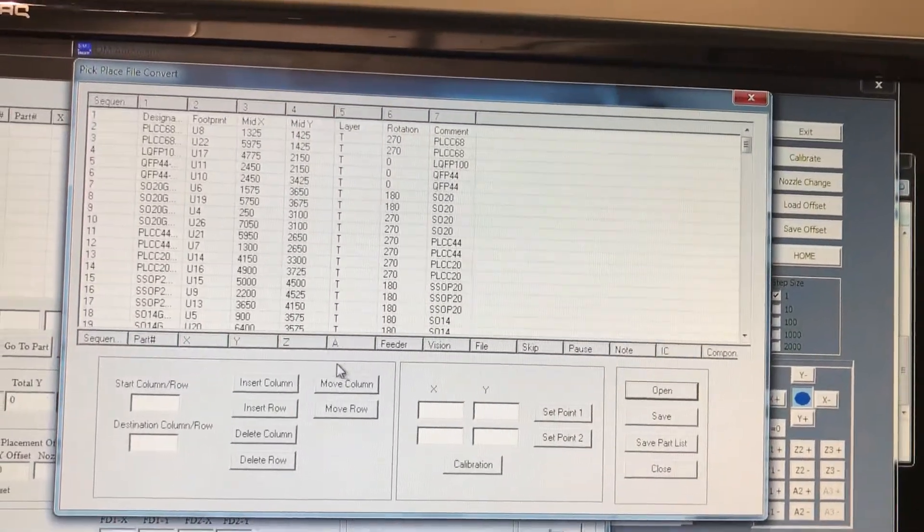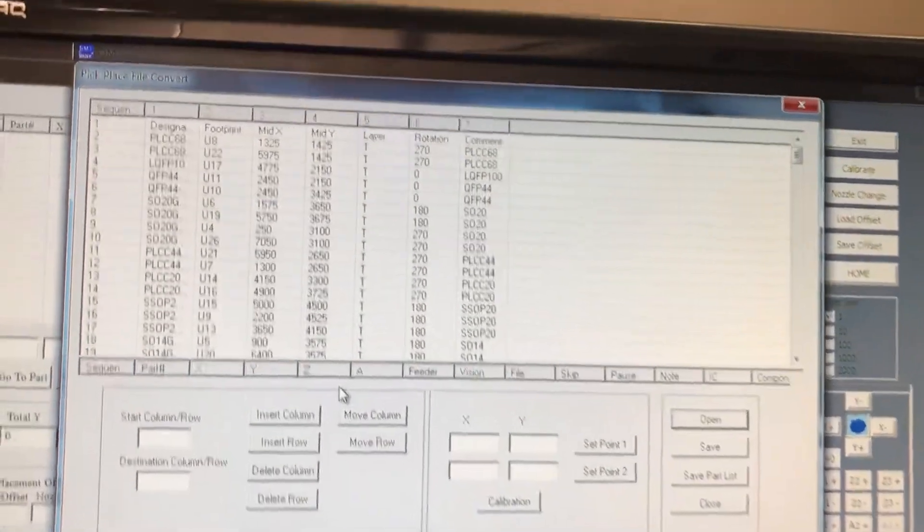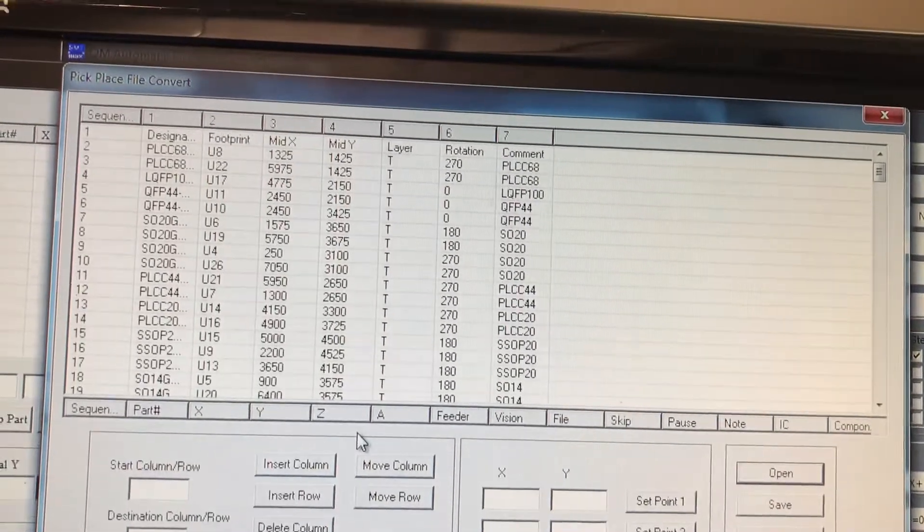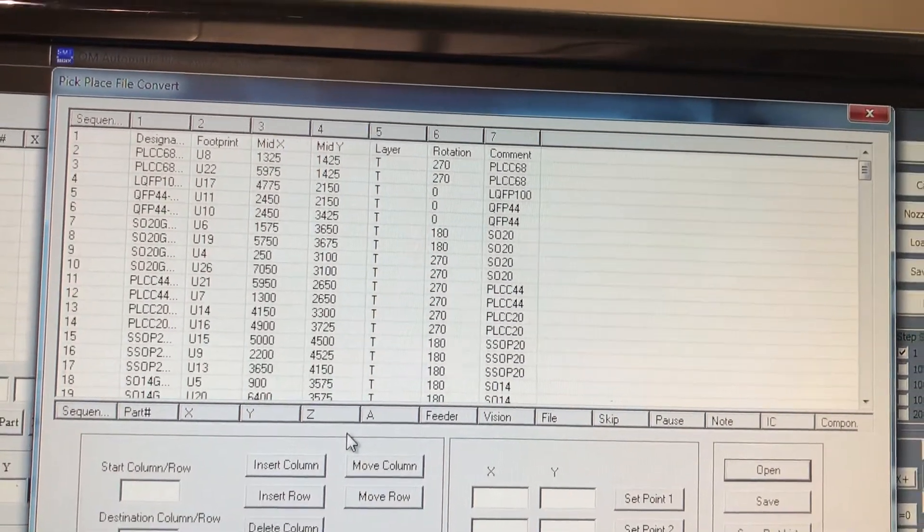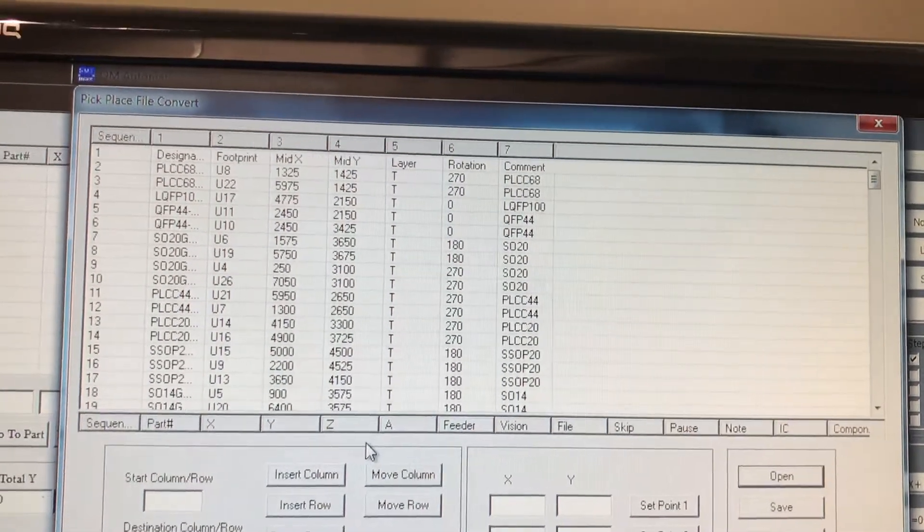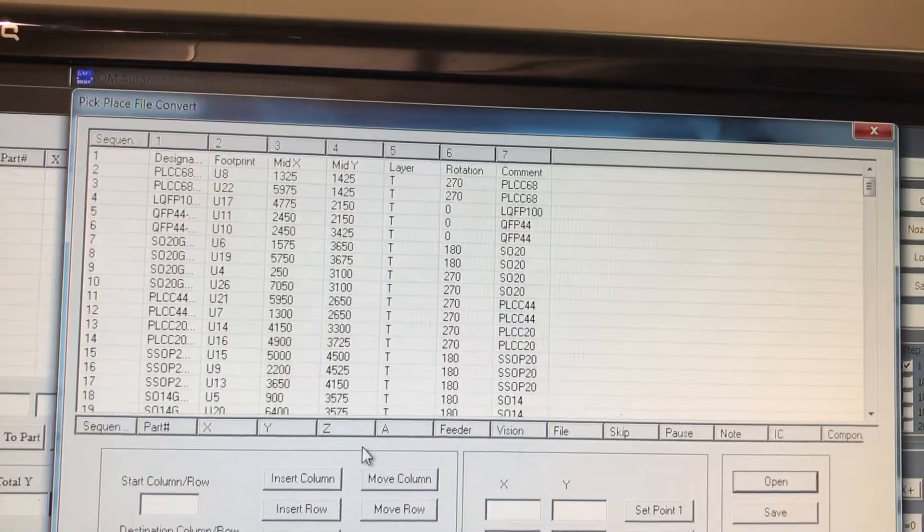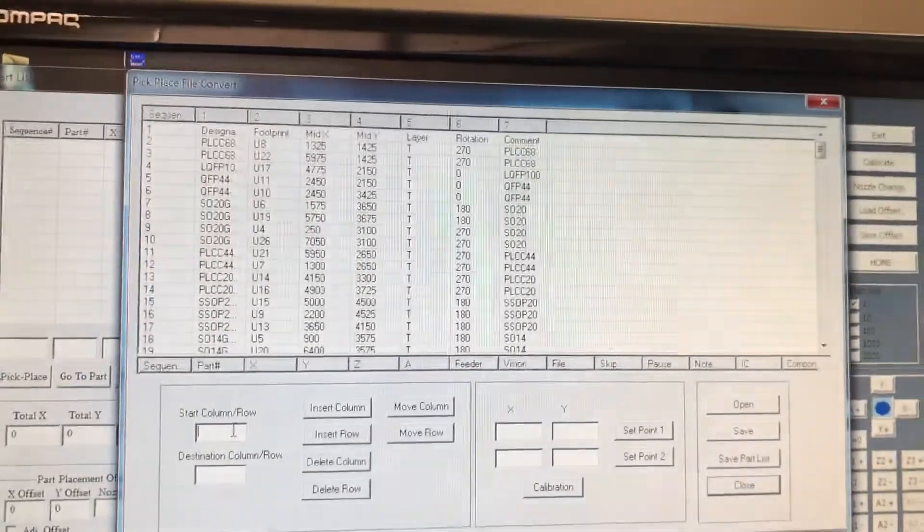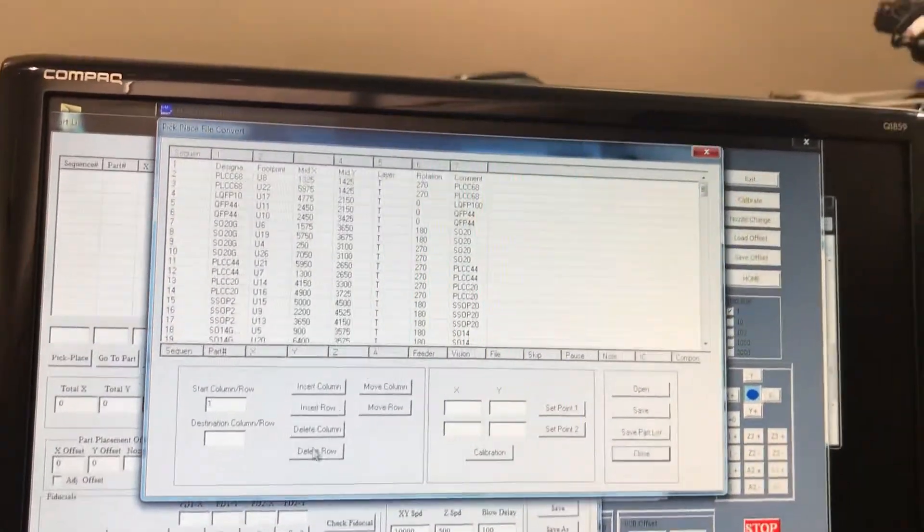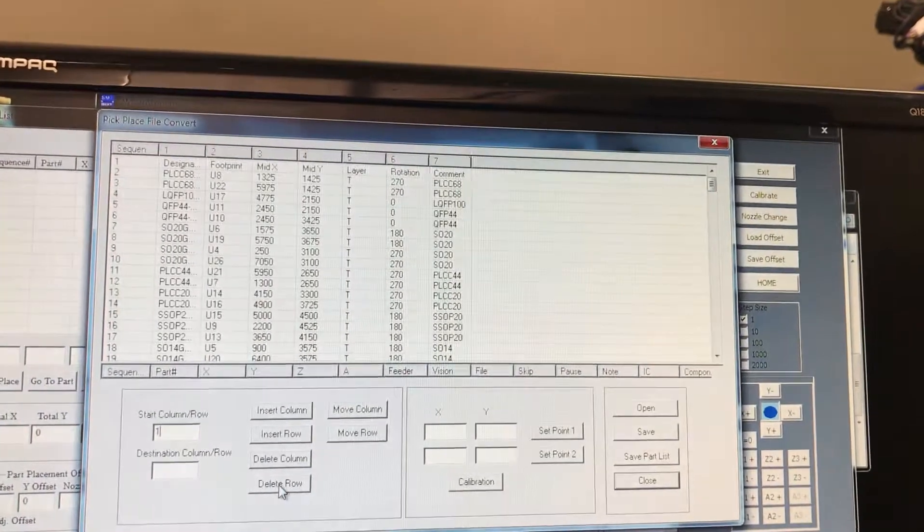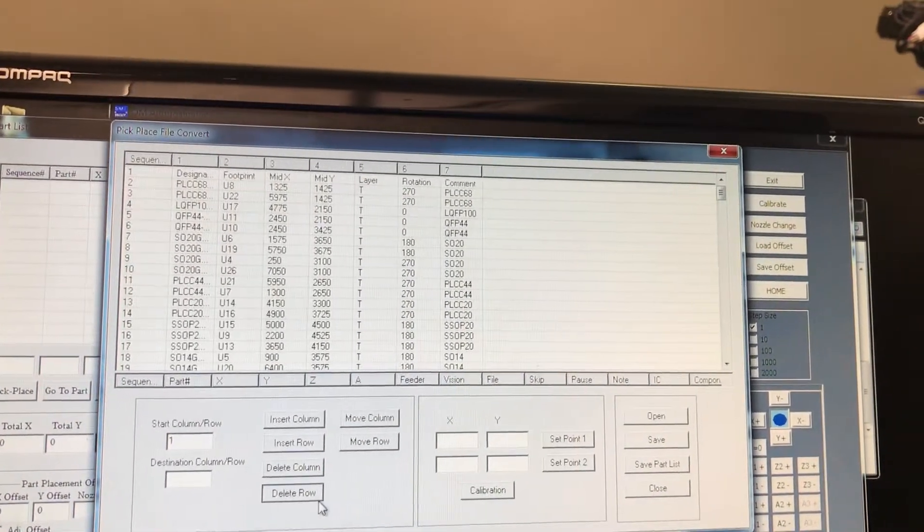Now you have your file here. If you look carefully, some of the columns or rows are not in the correct location, so we're going to fix that. We're going to select number one and we're going to delete that.